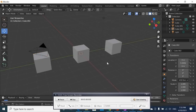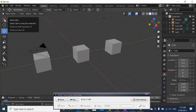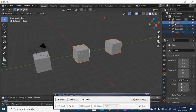When you select one object and then click another, the first one gets deselected automatically. If you want to select two objects at the same time, use the Select Box tool. Drag a box around the objects and you can see that Cube and Cube.001 are both selected at the same time using this selection method.